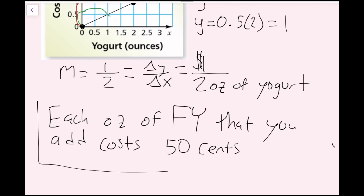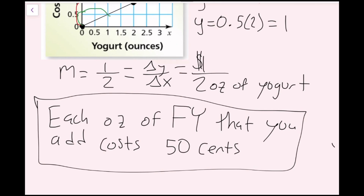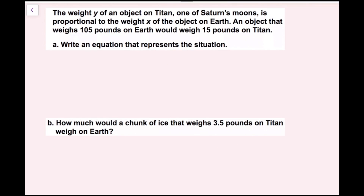The weight y of an object on Titan, one of Saturn's moons, is proportional to the weight x of the object on Earth. An object that weighs 105 pounds on Earth would weigh 15 pounds on Titan. Write an equation that represents the situation. There are multiple ways we can do this — I'm going to show you two ways.